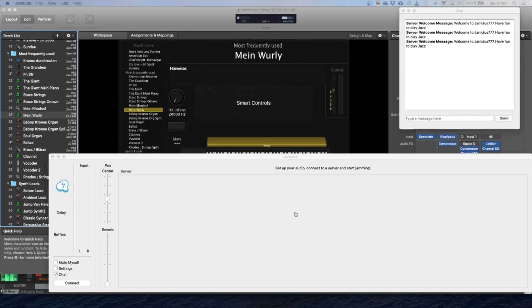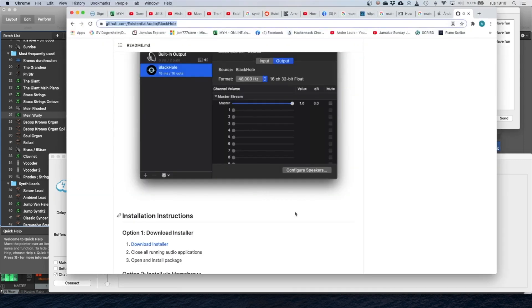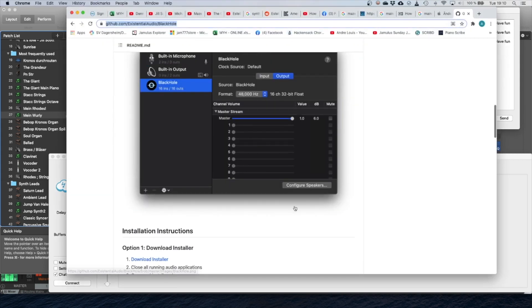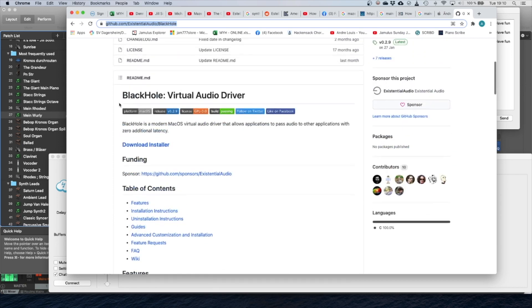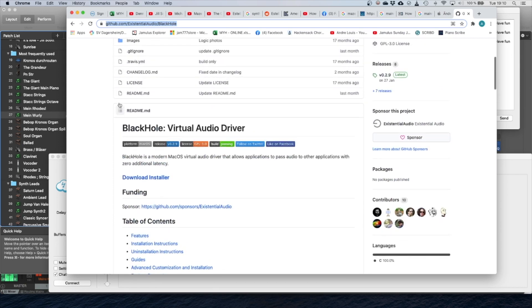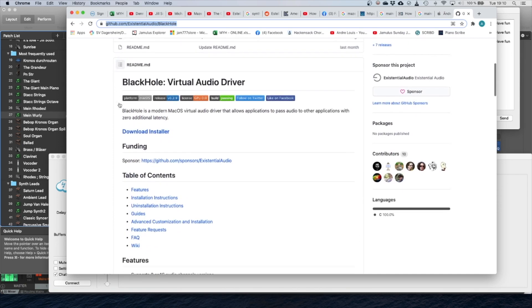If you want to use your MainStage program and route that into Jamulus, you need a special component, and this is called the BlackHole Driver. If you search on the internet for BlackHole Download Mac, it will immediately be routed onto the GitHub page for this BlackHole Driver.